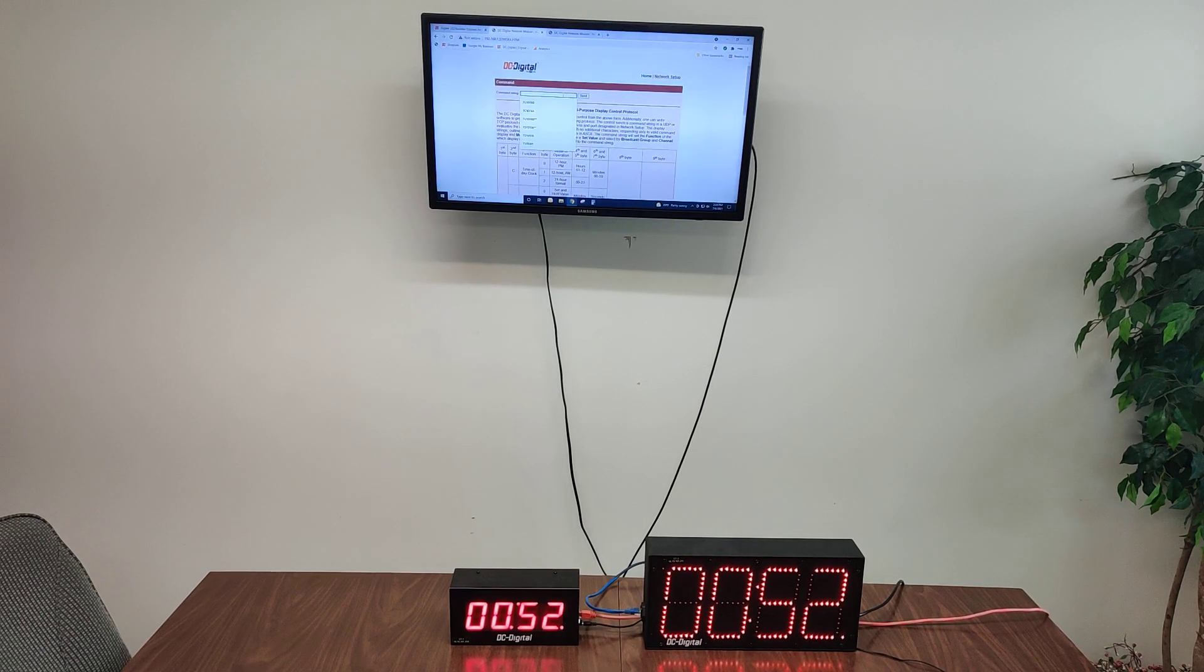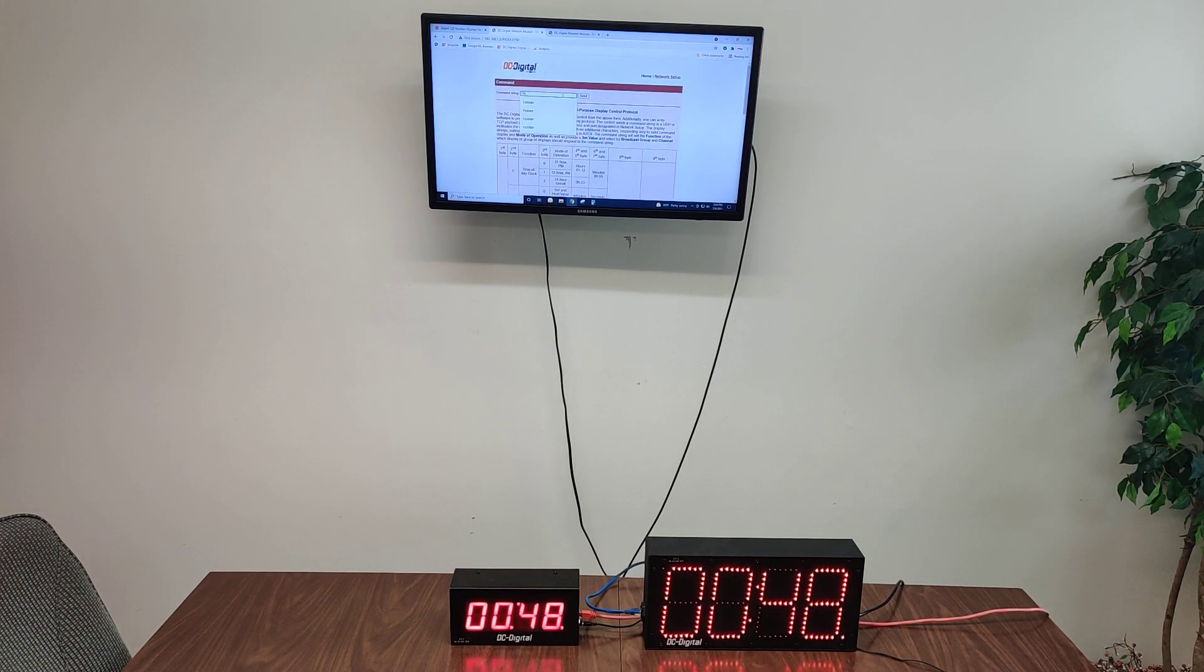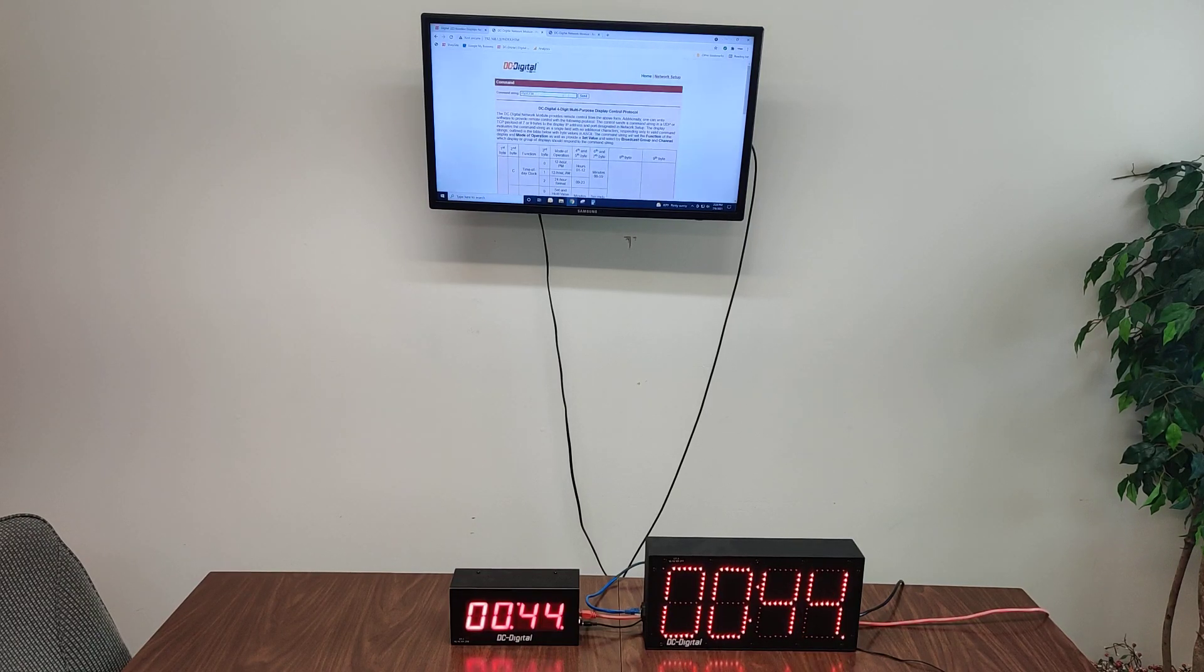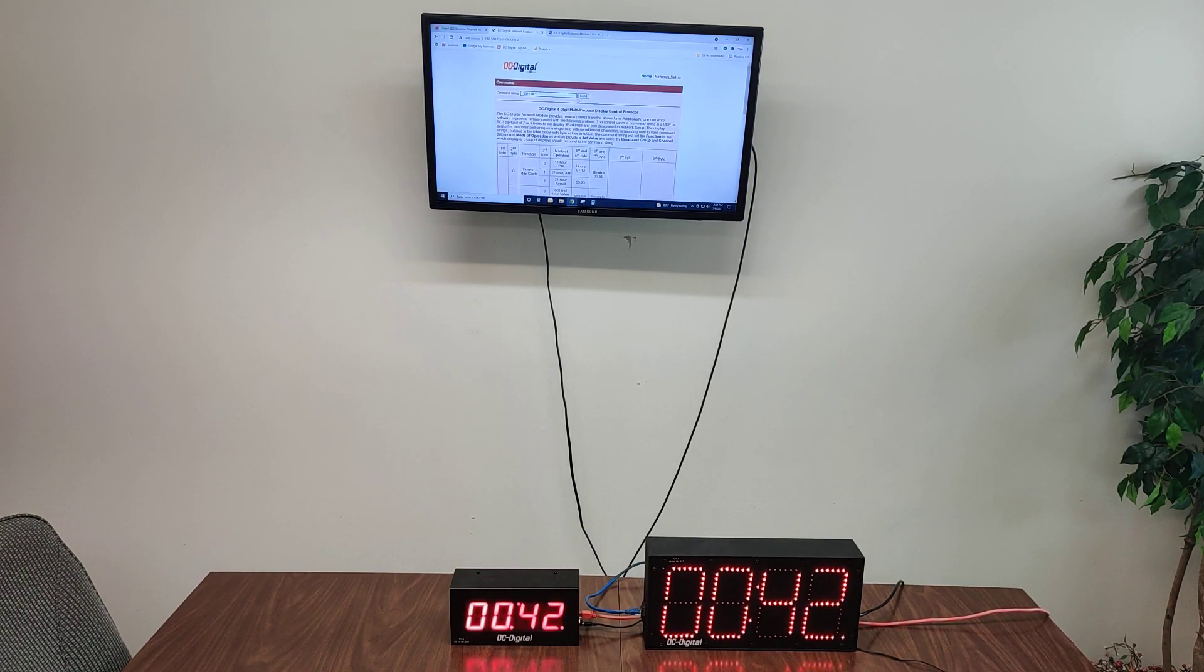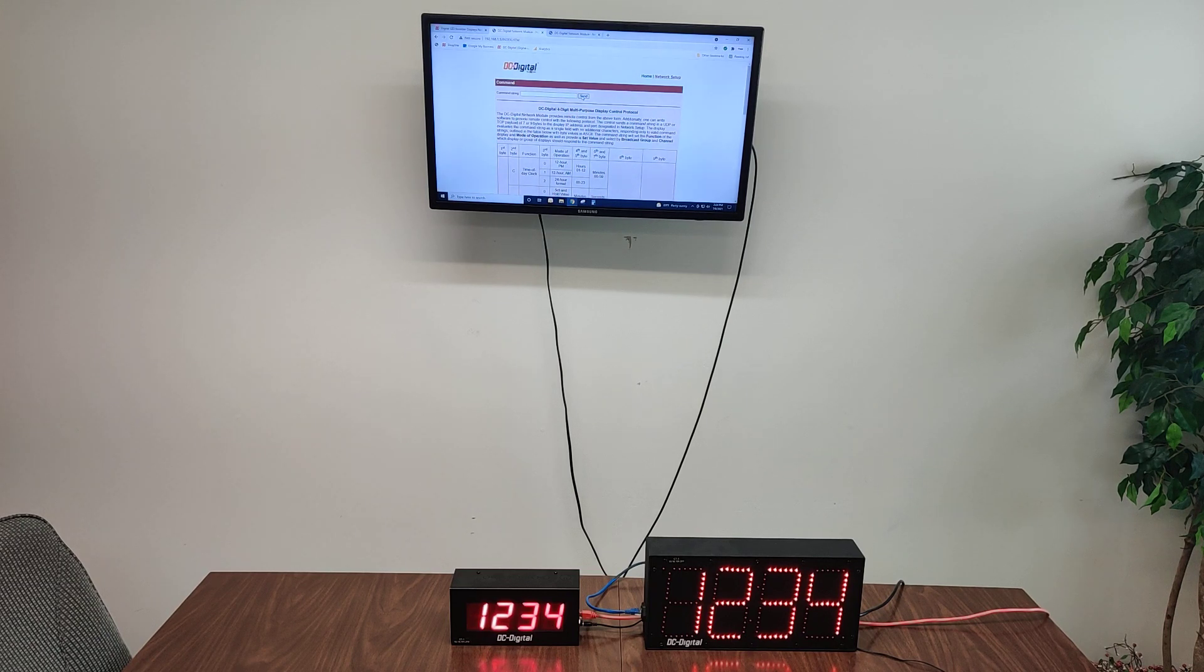And lastly, we'll show a static display. TS01234. And we'll send that. And now it's simply showing the number 1234.